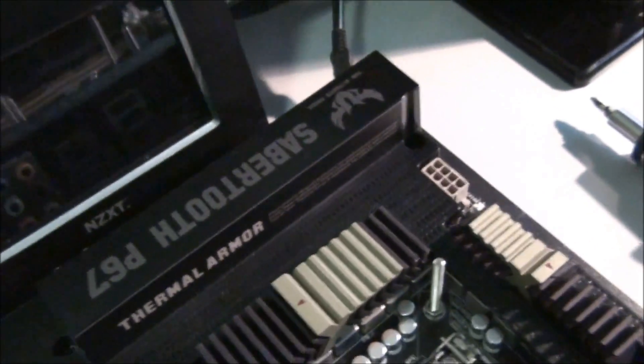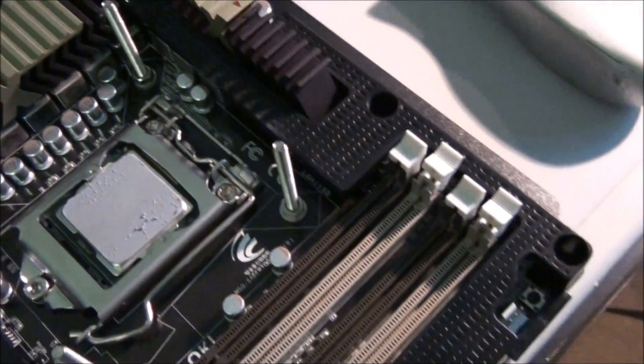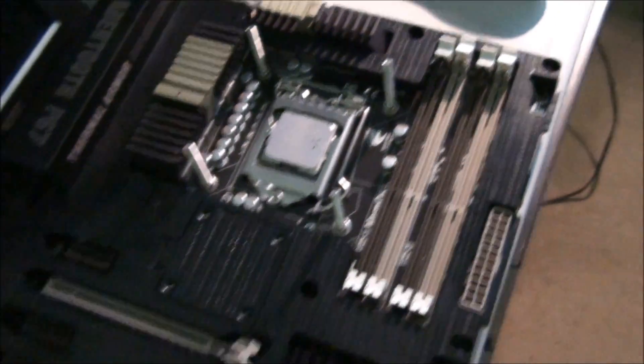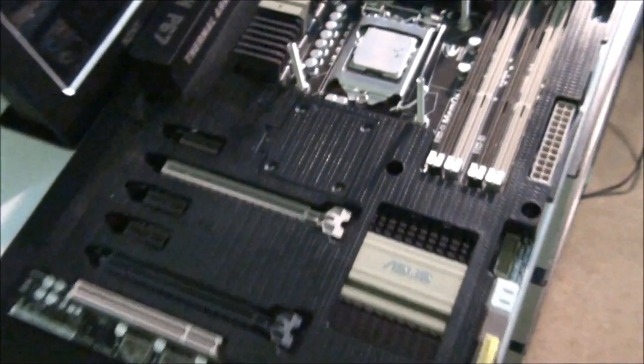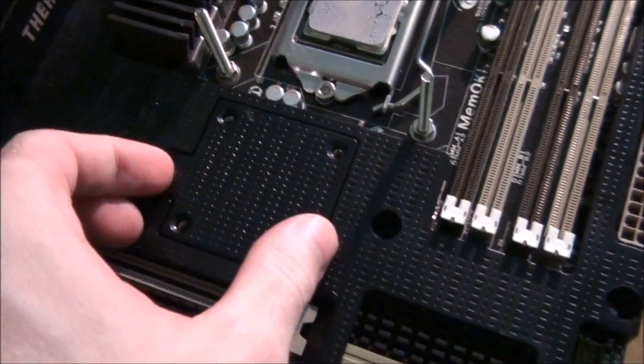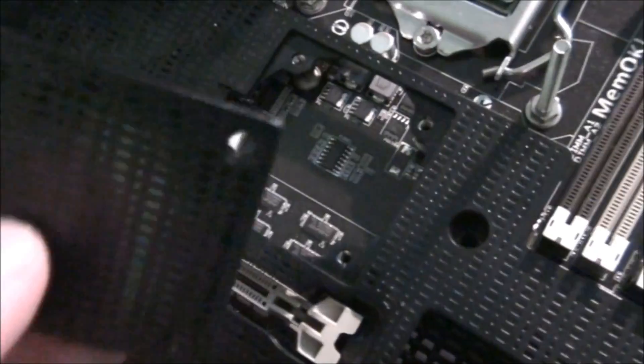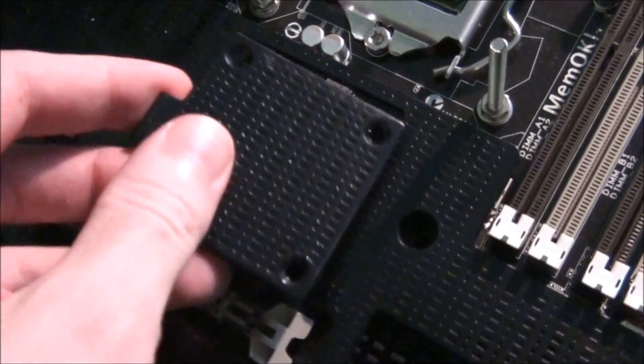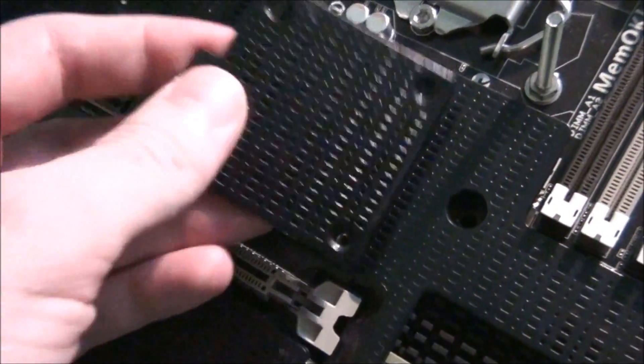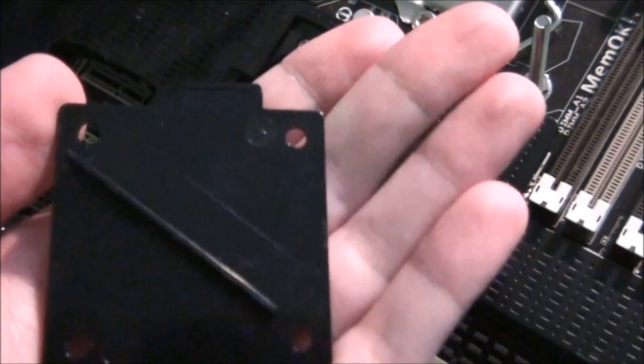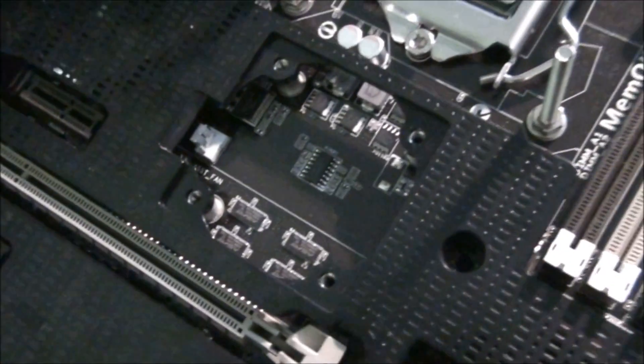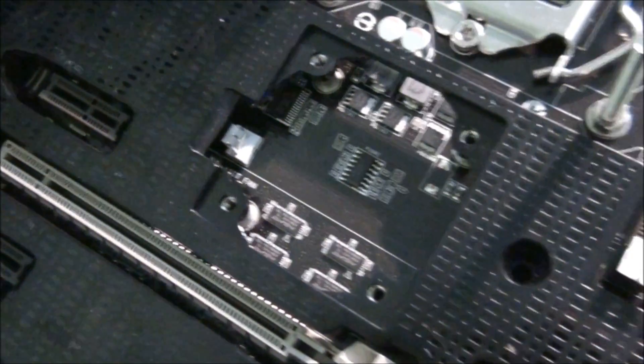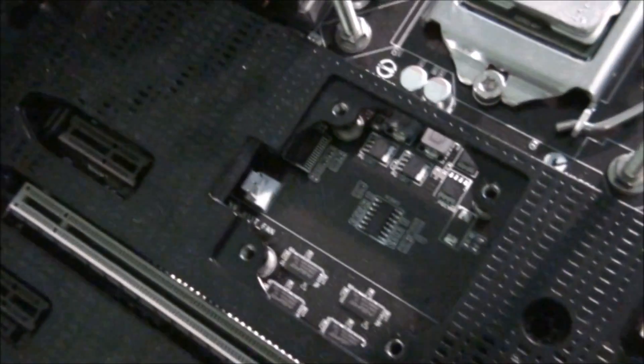But other than that, everything else is stock standard. So you can see this is where the assist fan goes. You just remove that. Normally it's just screwed down by four screws. Remove the screws, remove the cover, and then you can just put the assist fan straight in there. And it's got the three pin connector.